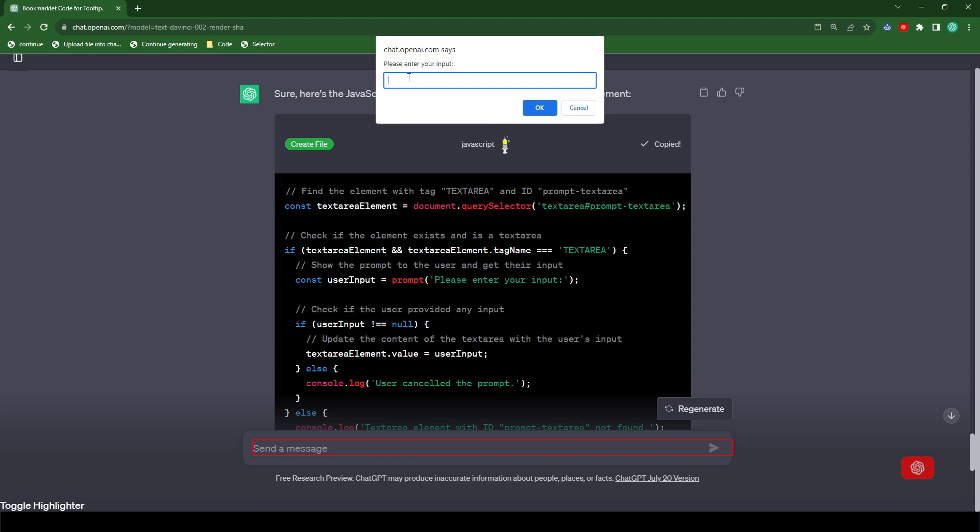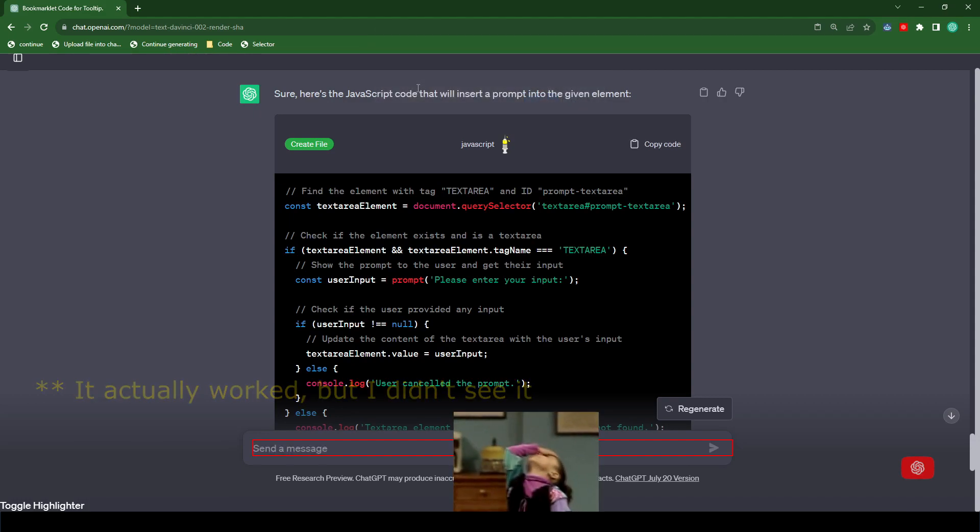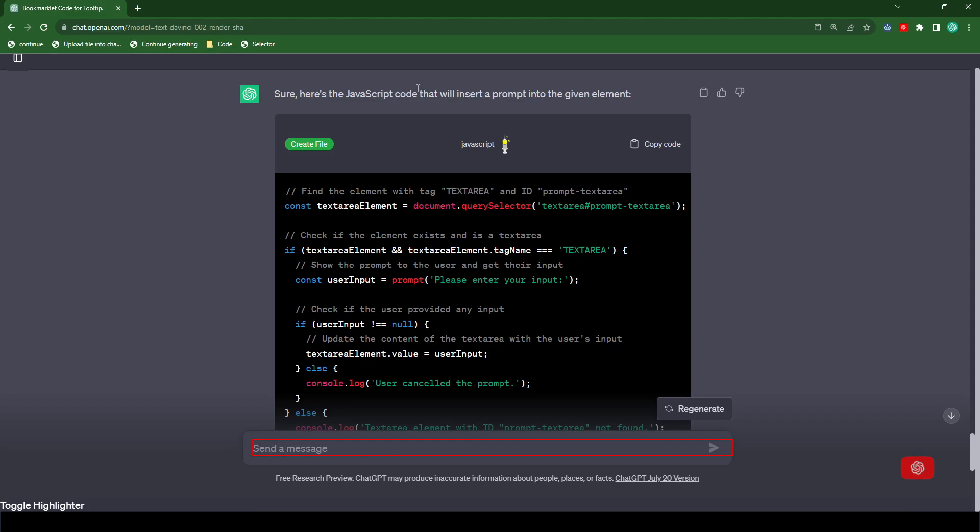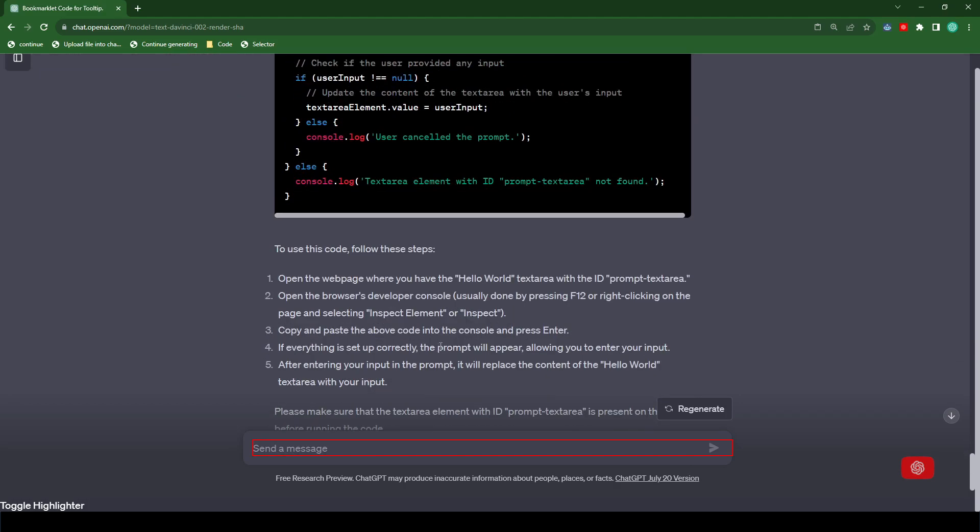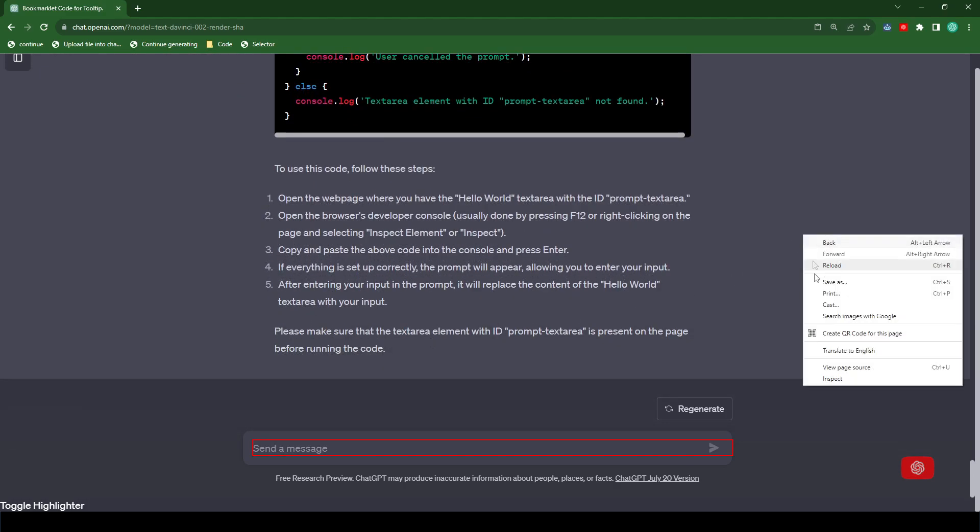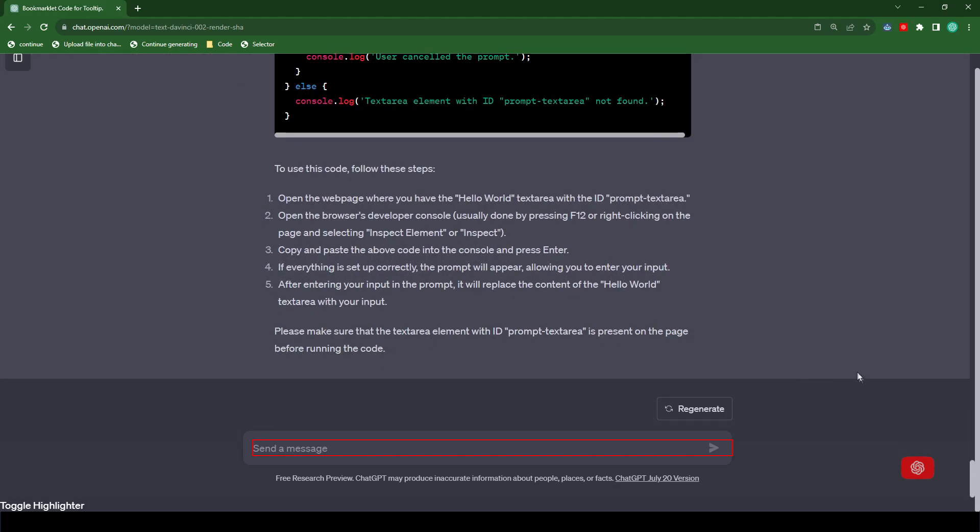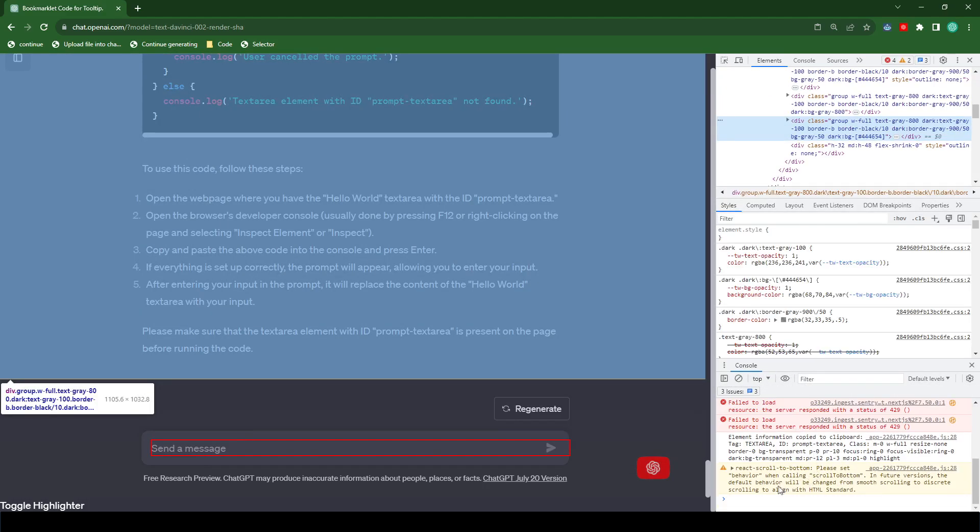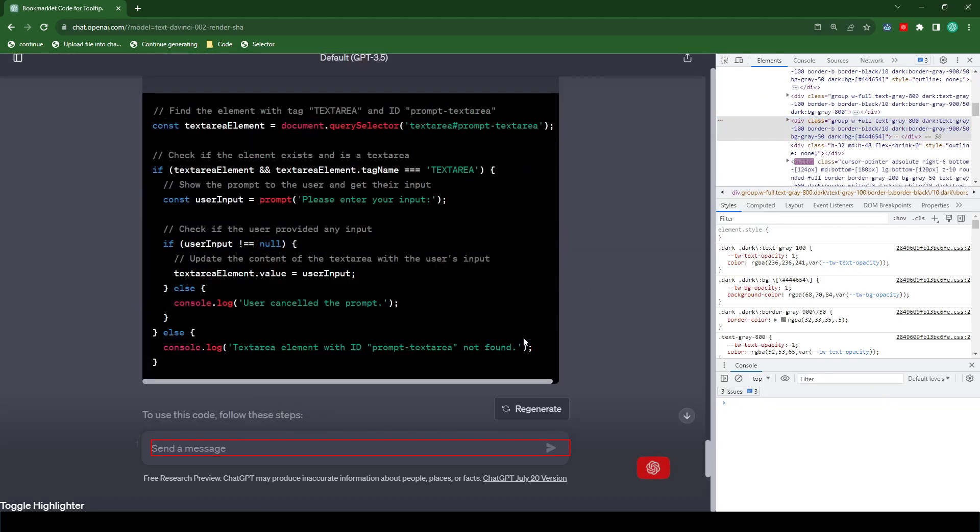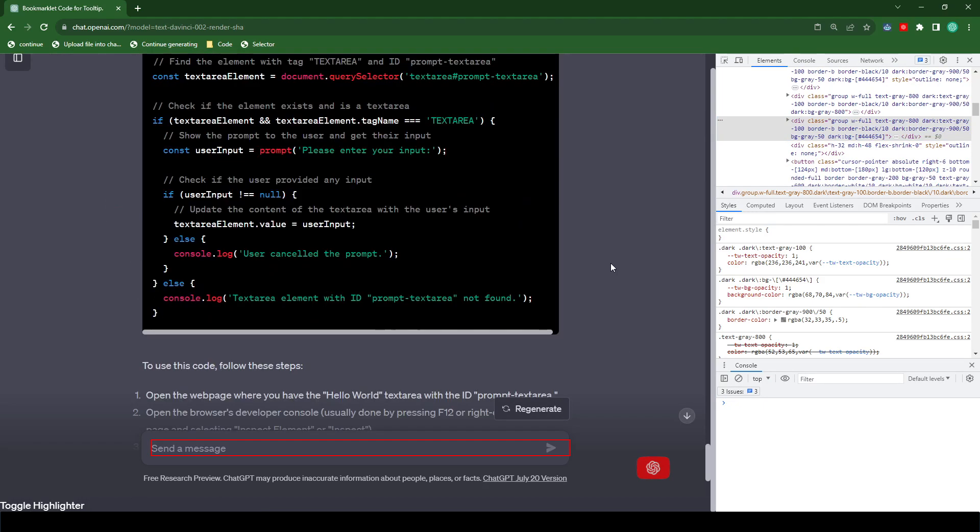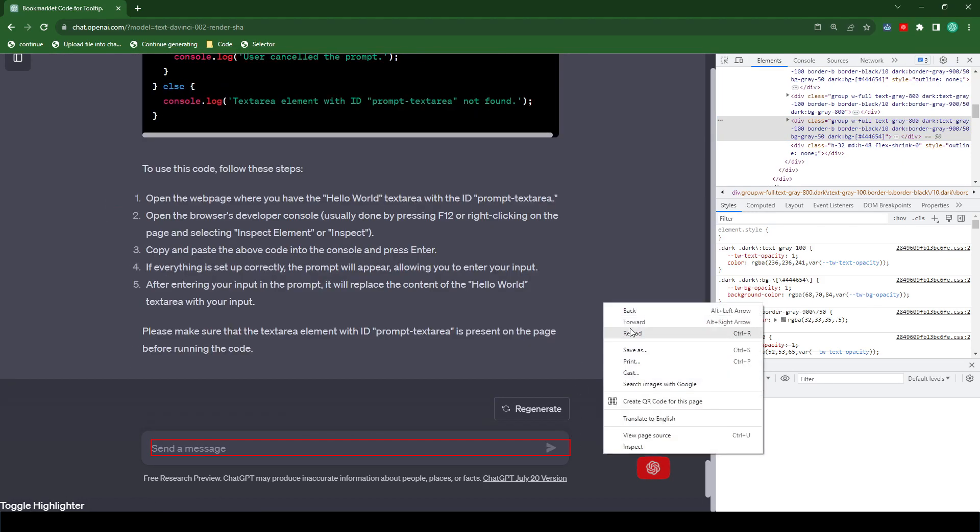So here's the code. I'm just going to use my tool here to inject it into the console, but you can just copy the code and paste it inside the console and hit enter. And it looks like we got a prompt, not exactly what we were looking for. And when we type in hello world, nothing happens. I'm just going to take a little look in the console here. Yeah, well, let's just refresh the page.